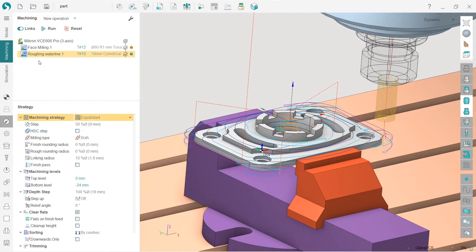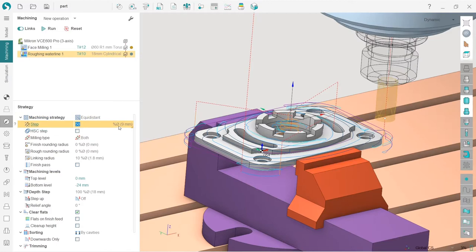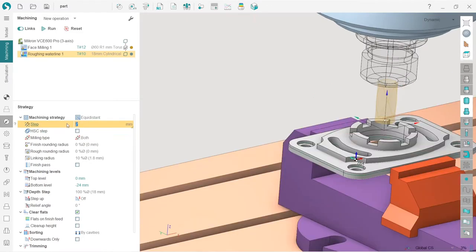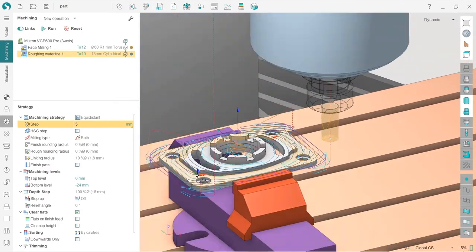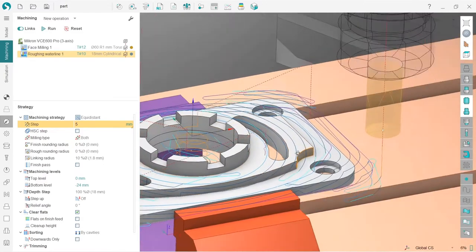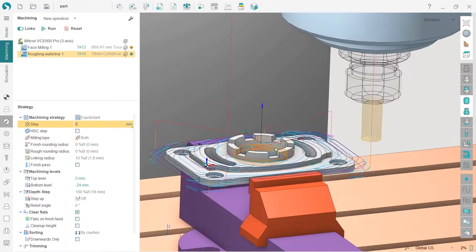I will change the machining step. In the roughing waterline operation, I choose the strategy tab where I find the step setting. You can set the step as a percentage of the tool diameter or in millimeters. I'll choose millimeters — a five millimeter step is fine. The toolpath has now changed.